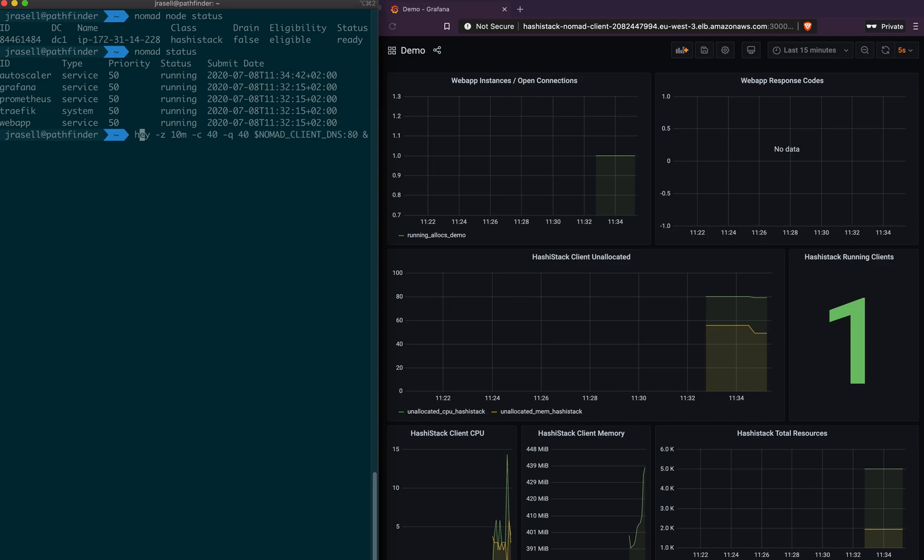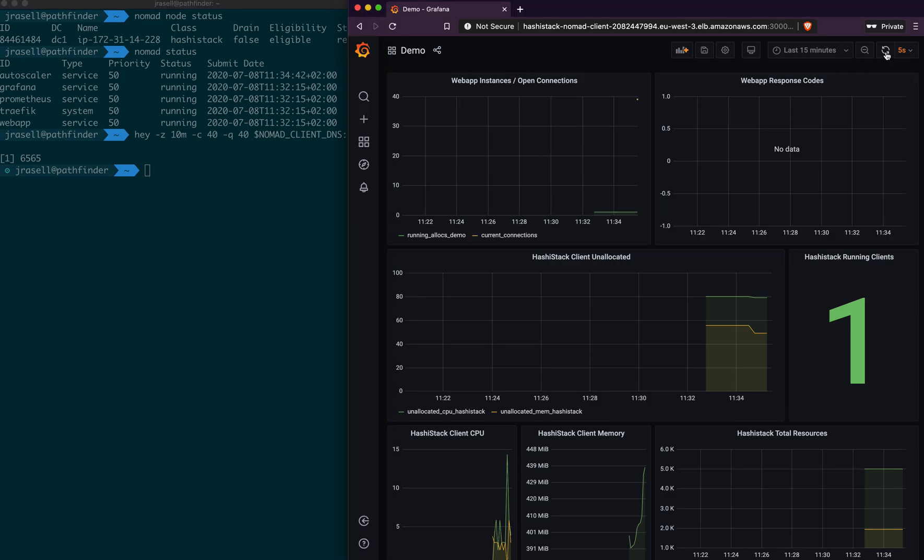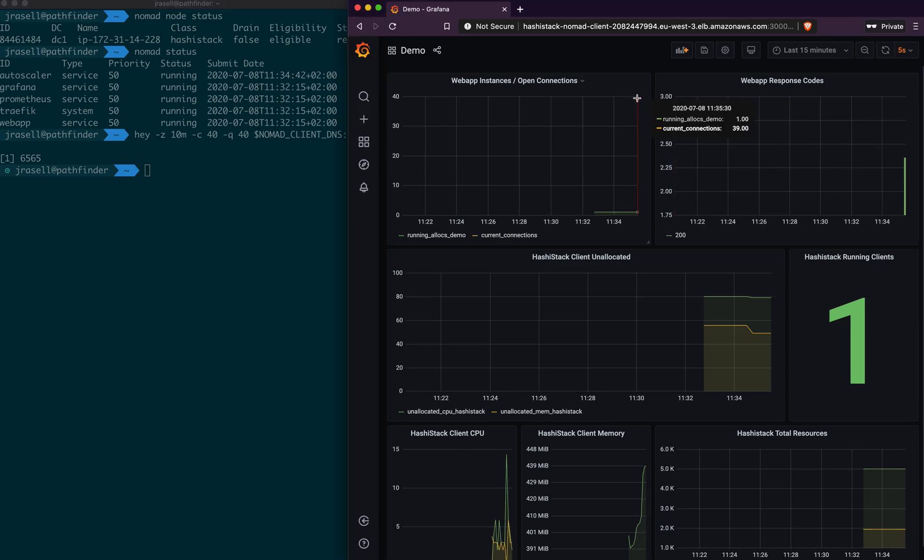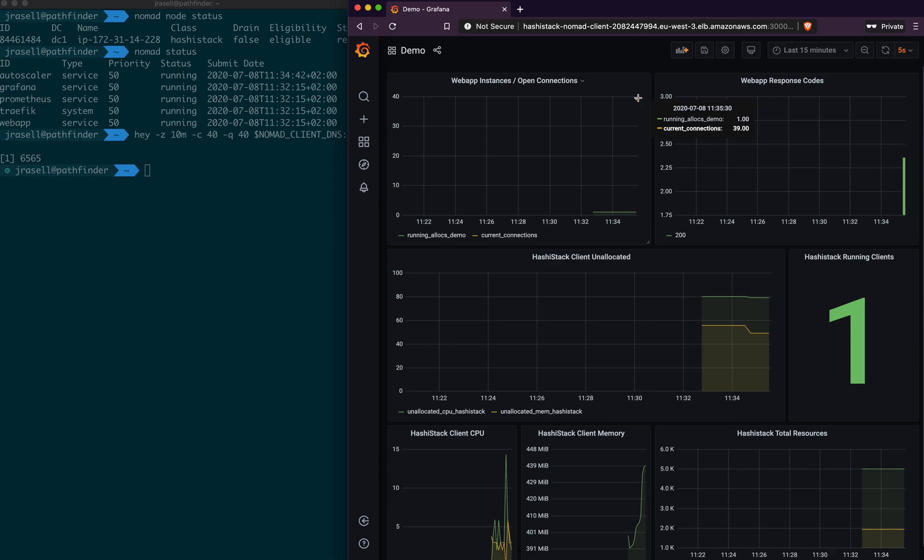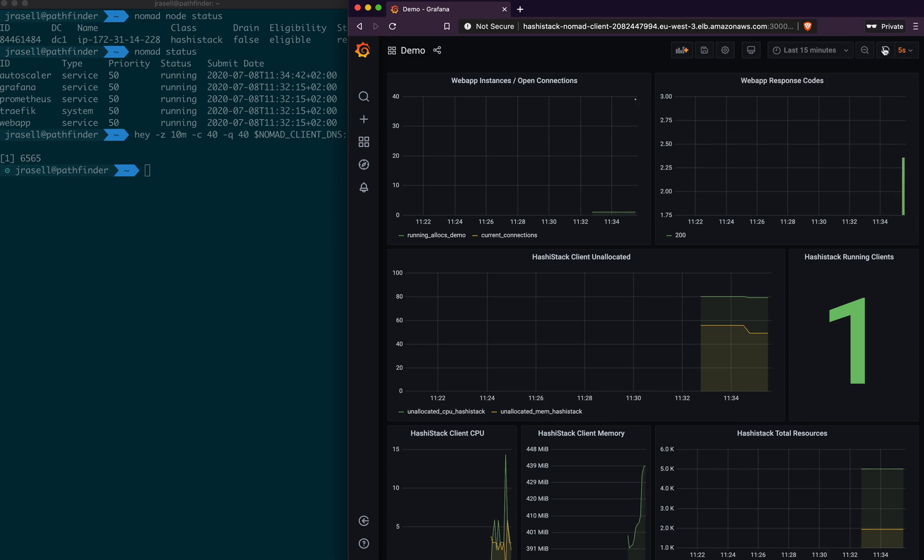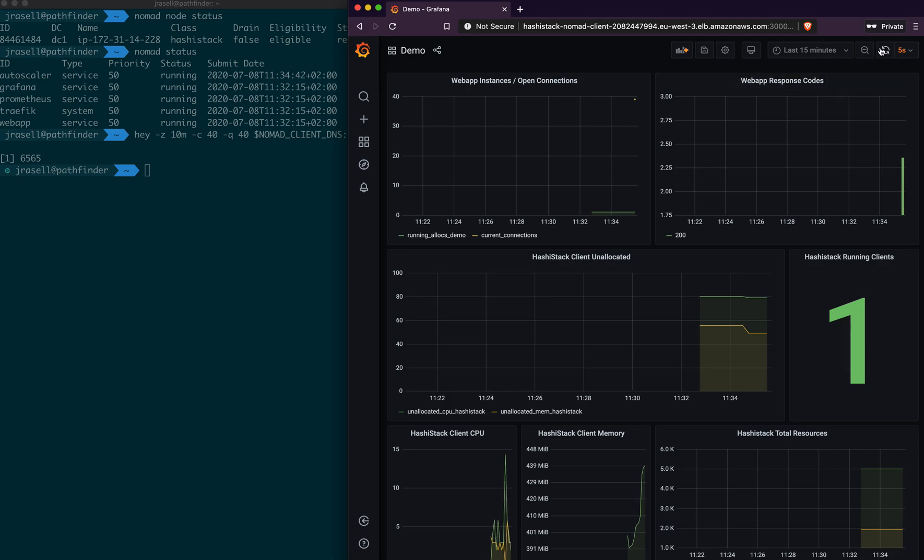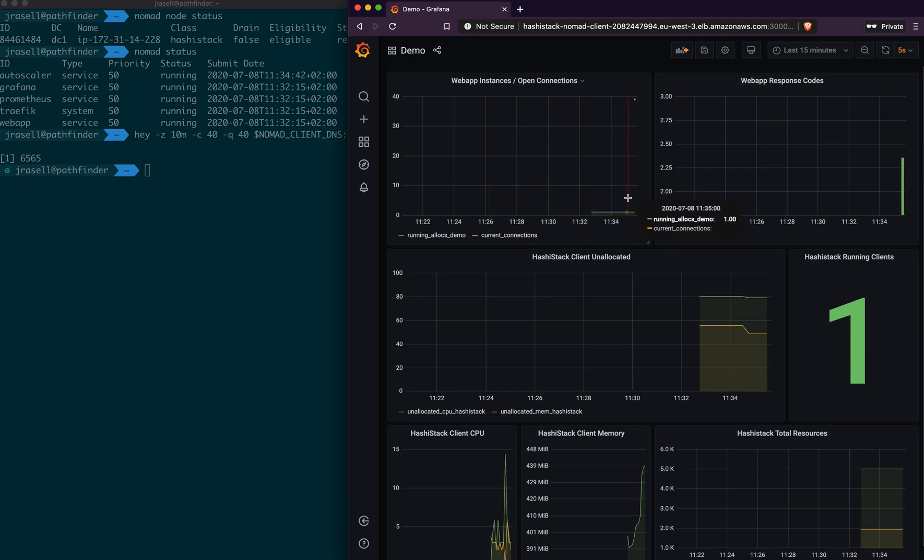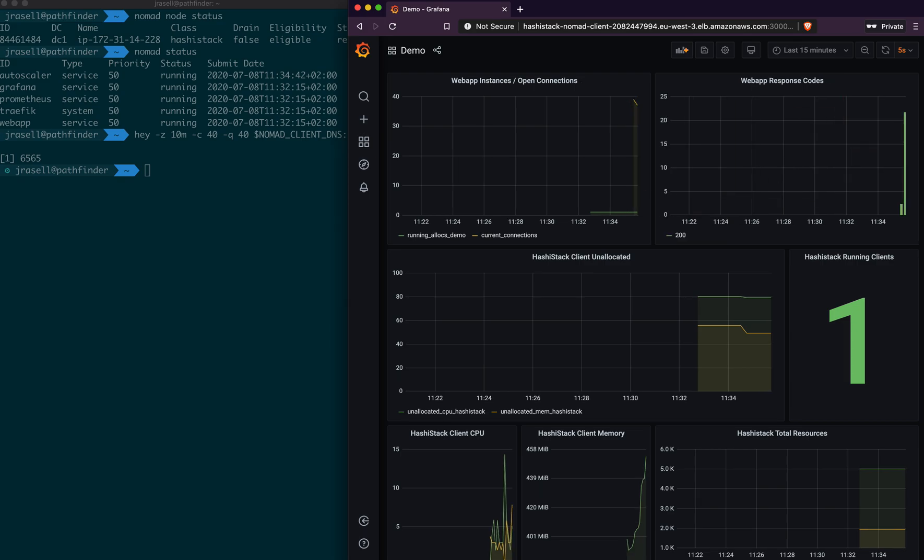And so we're going to run some loads to our application. And what we should see over here quite immediately is we get a pretty big increase in the current number of connections per instance of our application. And the Autoscaler will take over in a second, and it will scale our number of allocations within this job to meet the demand.